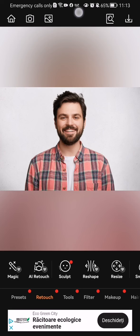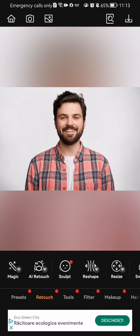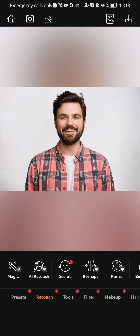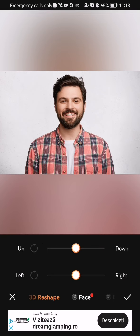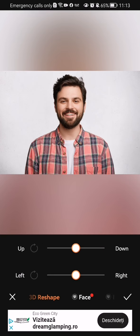By default it will take you to the retouch category, and this is where we should stay because you can see the sculpt option here. Press on it.